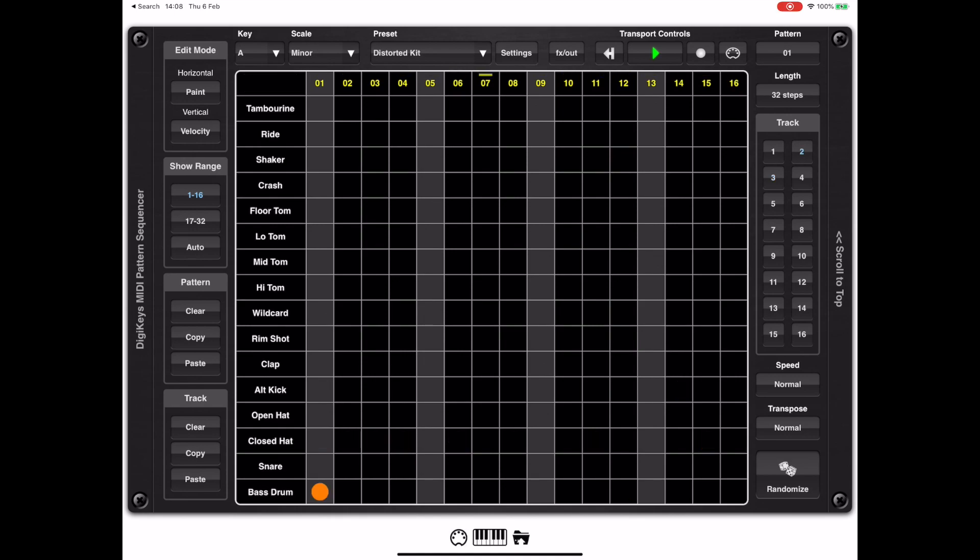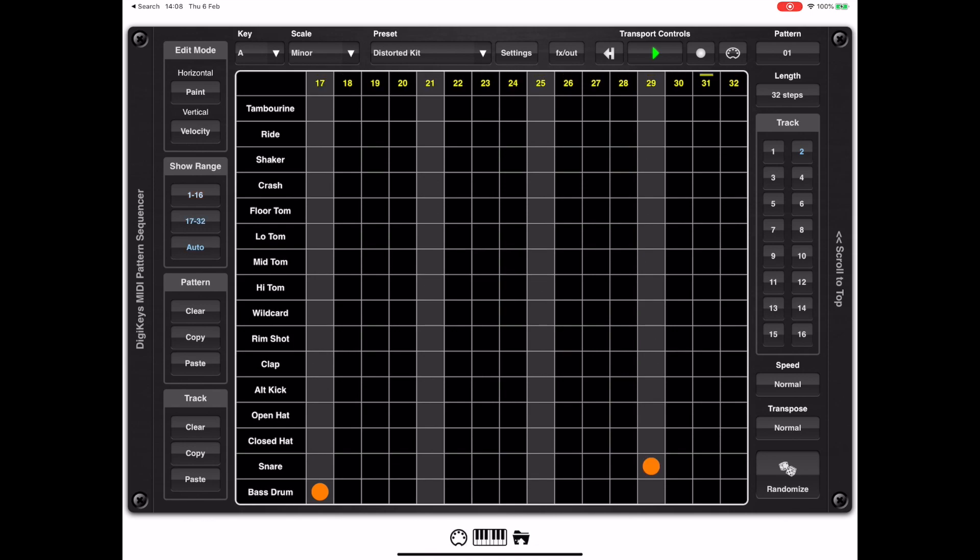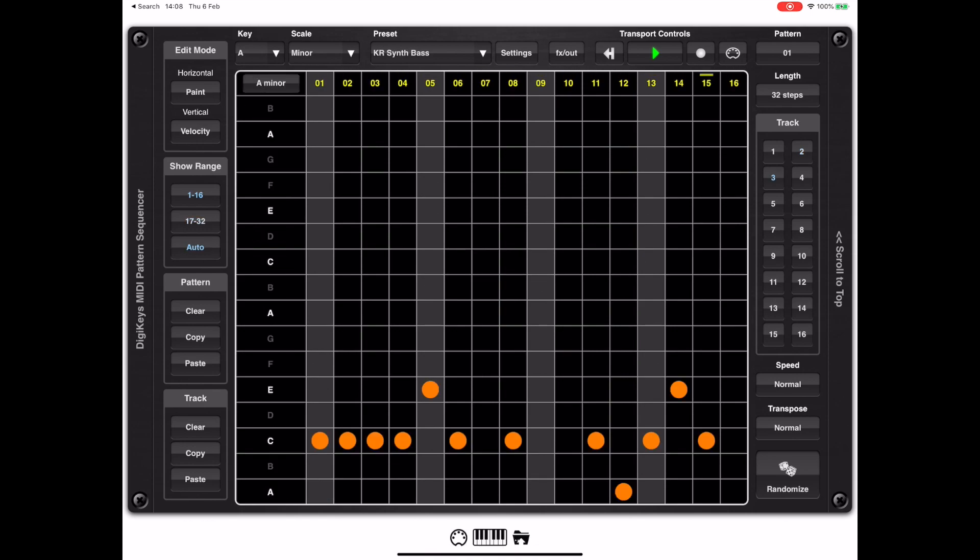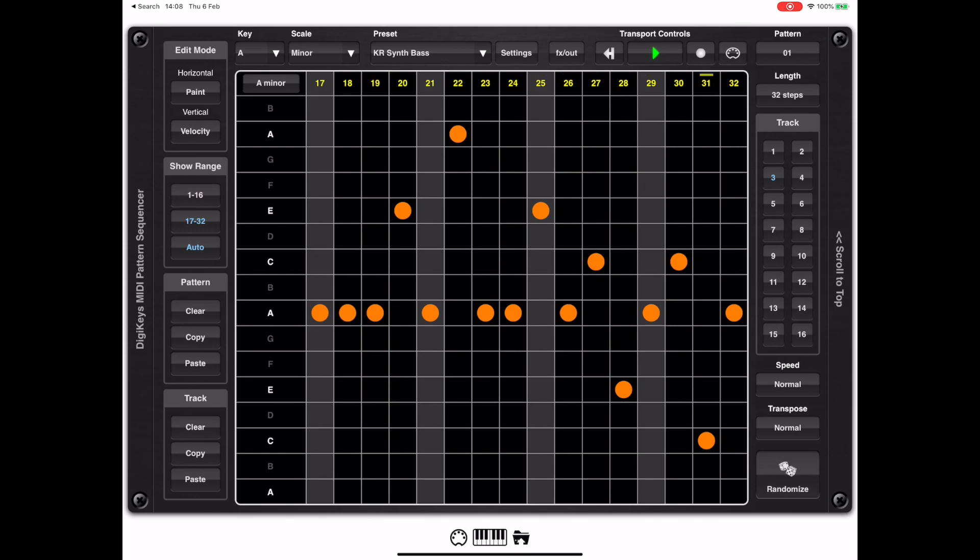In this video we want to cover AUM and all the routing possibilities to connect up to third party AUV3 synth plugins.